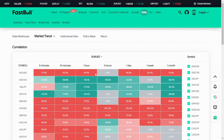EUR/USD has a positive correlation with GBP/USD. When the color is red and the percentage is 90 or above, it has a positive correlation. That means whenever you are buying EUR/USD, you must also buy GBP/USD. The percentages are: 93.7% on 5-minute, 96.0% on 15-minute, 99.4% on 1-hour, 76.0% on 4-hour, 97.4% on 1-day, 93.5% on 1-week, and 93.3% on 1-month.